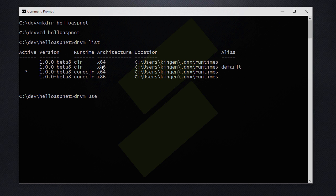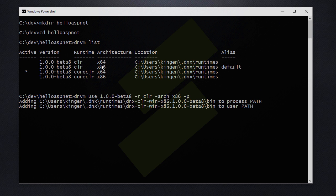So we are going to run the DNVM use command and pass in the version. Set the runtime to CLR and the architecture let's say x86.